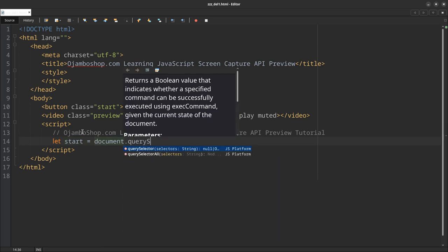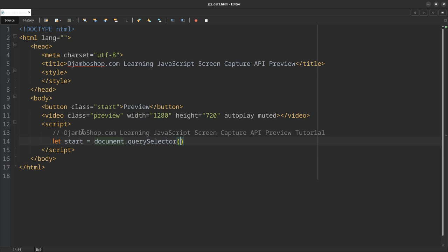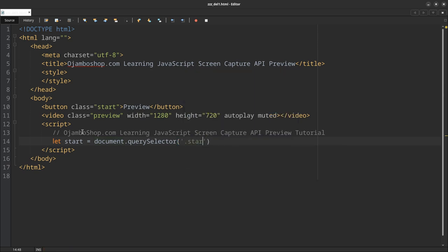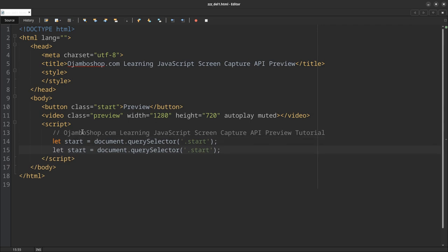So I'll create two variables. Query selector—because it's a class, so it will be 'start.' I'll duplicate this. It's going to be 'preview,' and I'll rename this to 'preview.'